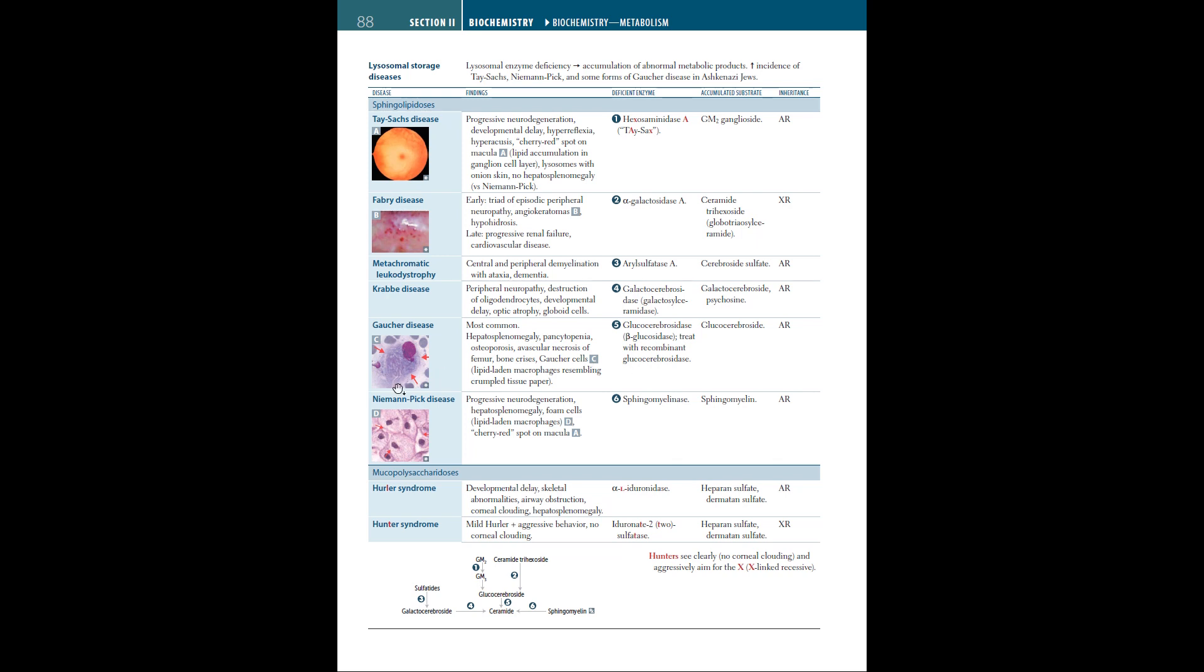Next, we have Niemann-Pick disease. The findings are progressive neurodegeneration, hepatosplenomegaly, foam cells which are lipid-laden macrophages, and cherry red spots of macula, seen in Tay-Sachs disease as well. The enzyme deficient is sphingomyelinase. The accumulated substrate is sphingomyelin. This is also autosomal recessive.